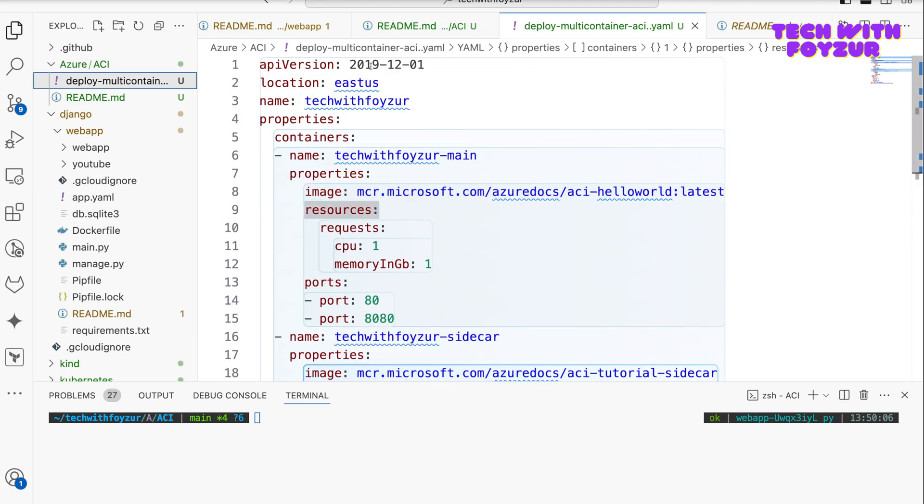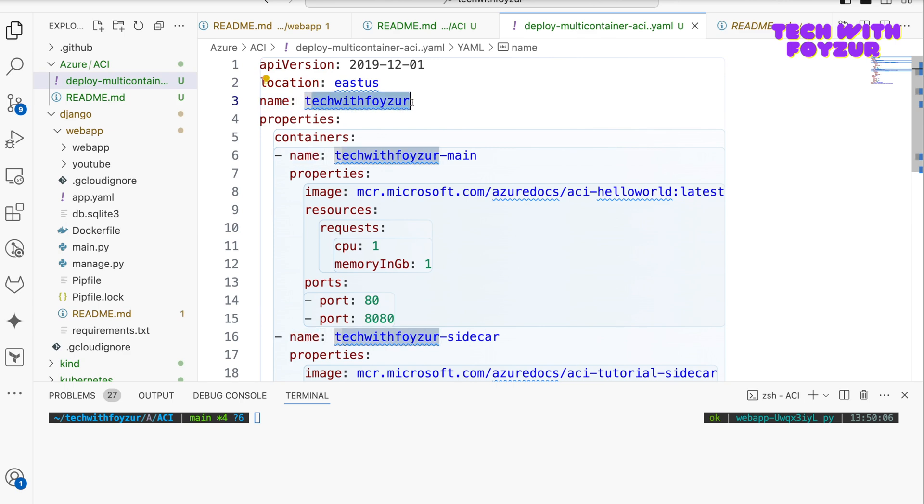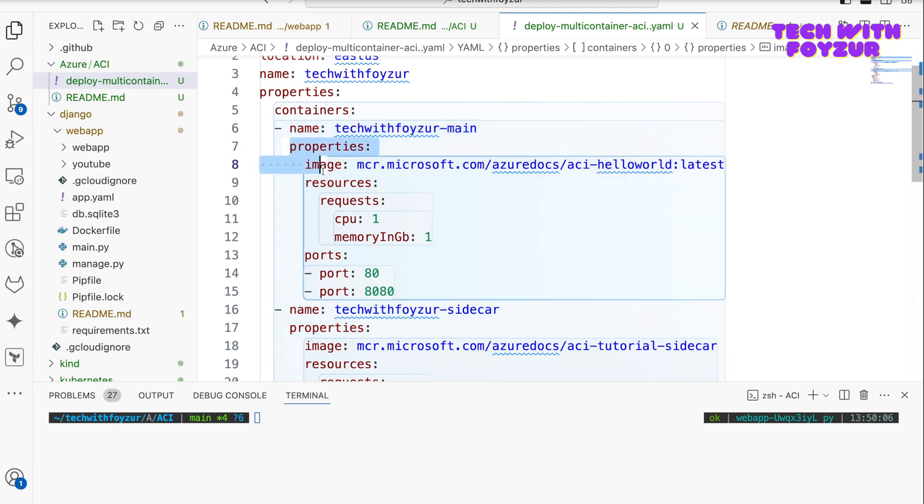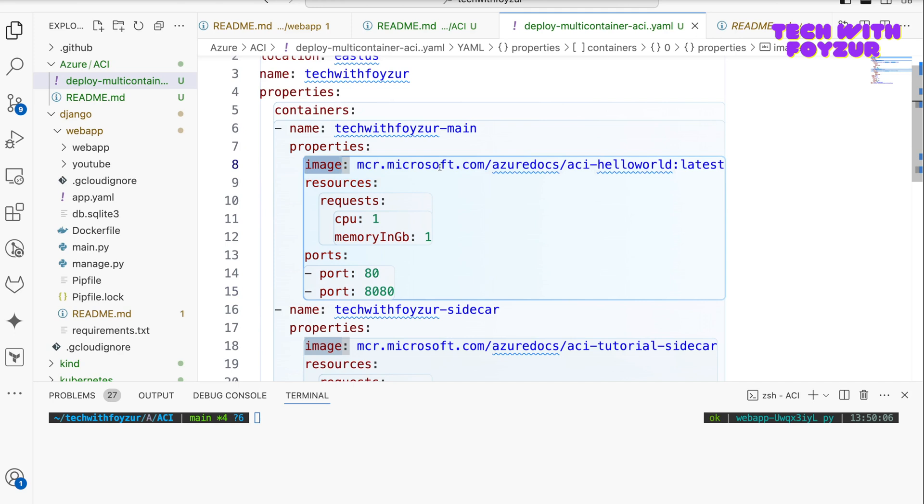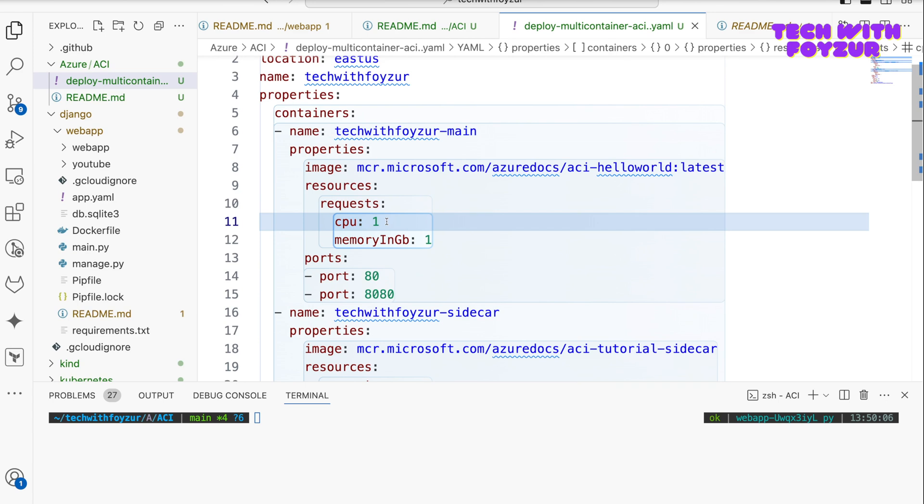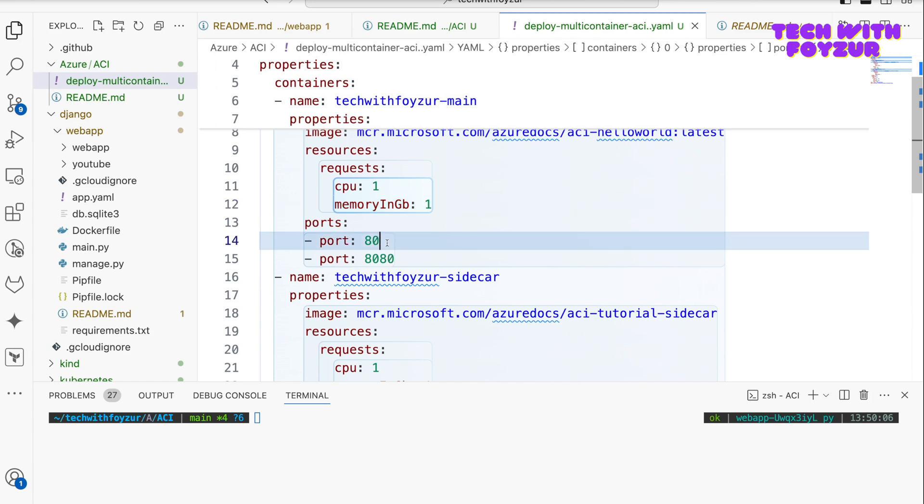So I'm going to go through line by line. First of all, this is the API version, we have the location as East US, and the name is basically Tech With Pfizer. Under properties, we have container definition. The container definition starts with the name, and under it you have properties. In here you can see we have the image. The image is taken from Azure docs. And then here we define the container resources, so we are saying that this container should have one CPU and one GB of memory.